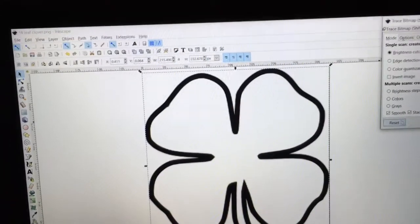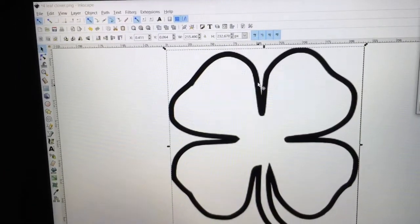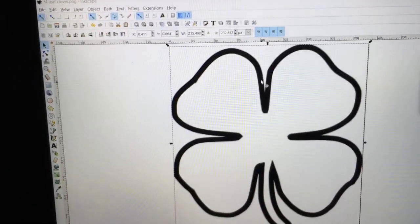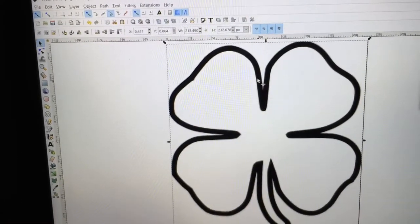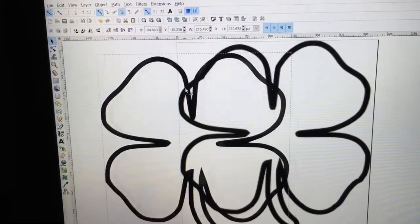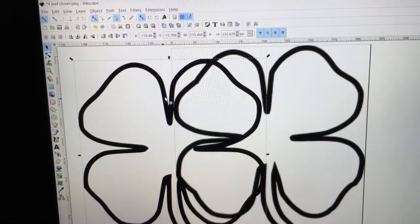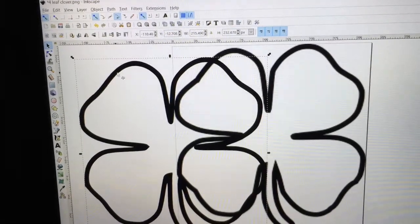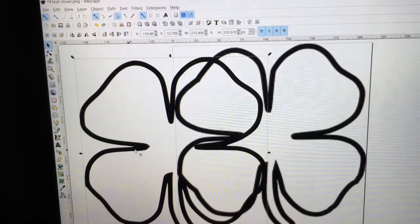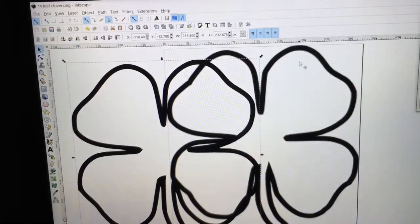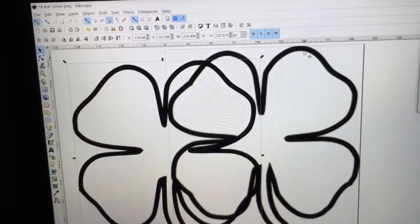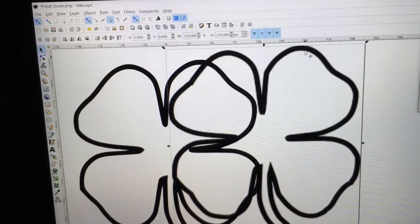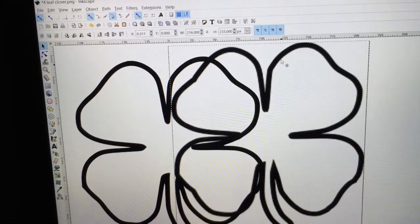And then now what that has done is create another image on top of it. So I can click on this image and slide it over. And that is my bitmap traced image. Now this other image, I'm going to click on this so you can see them side by side.